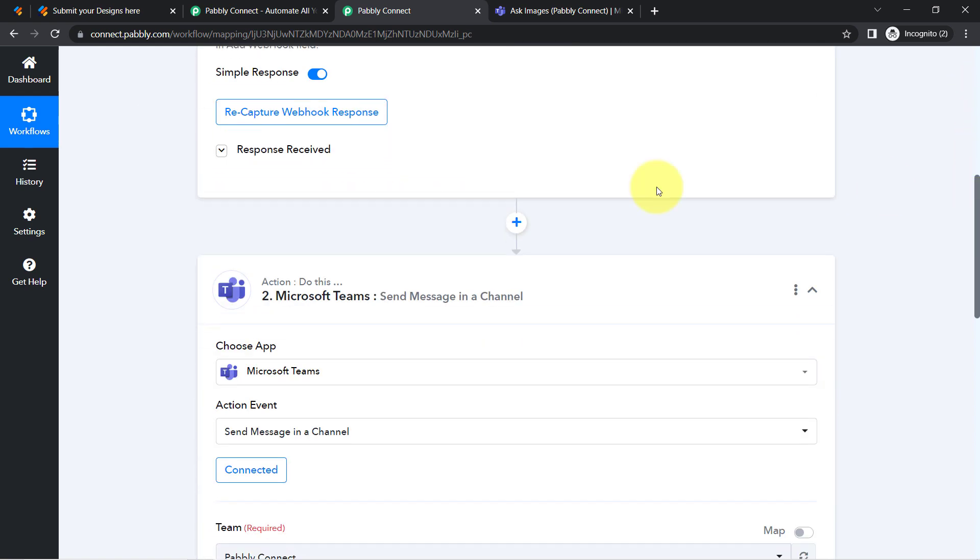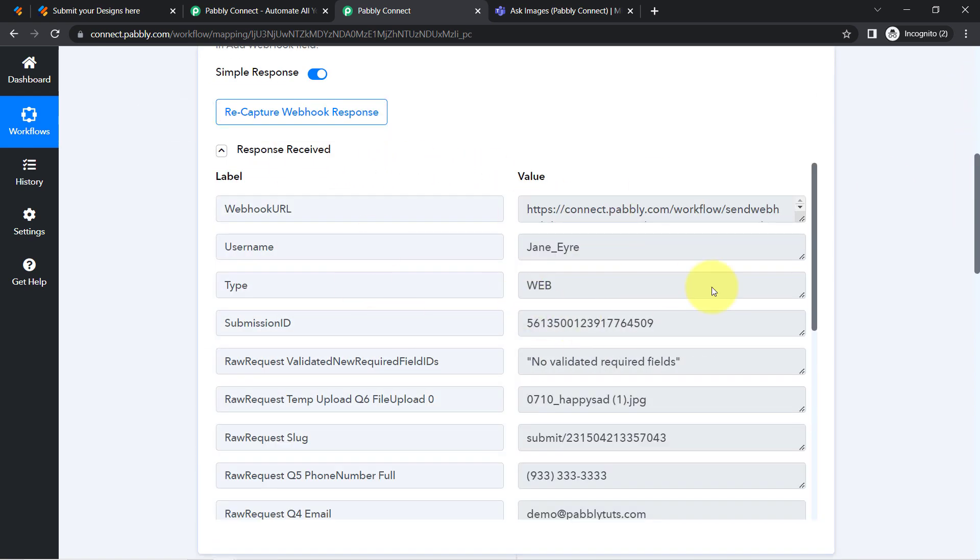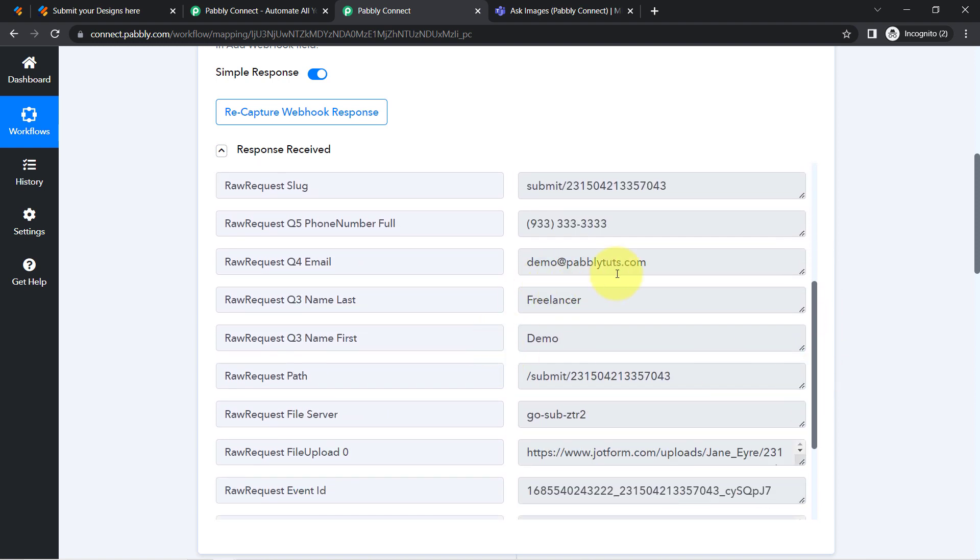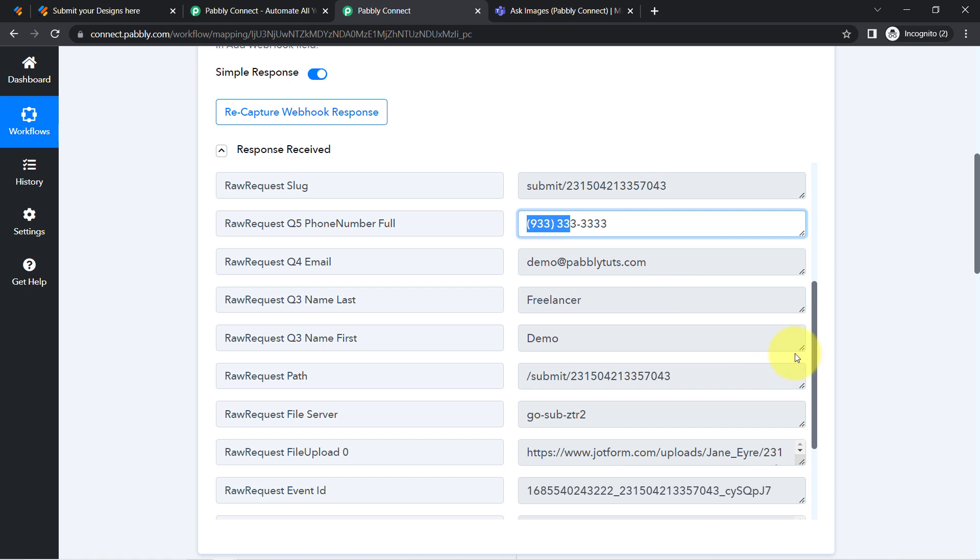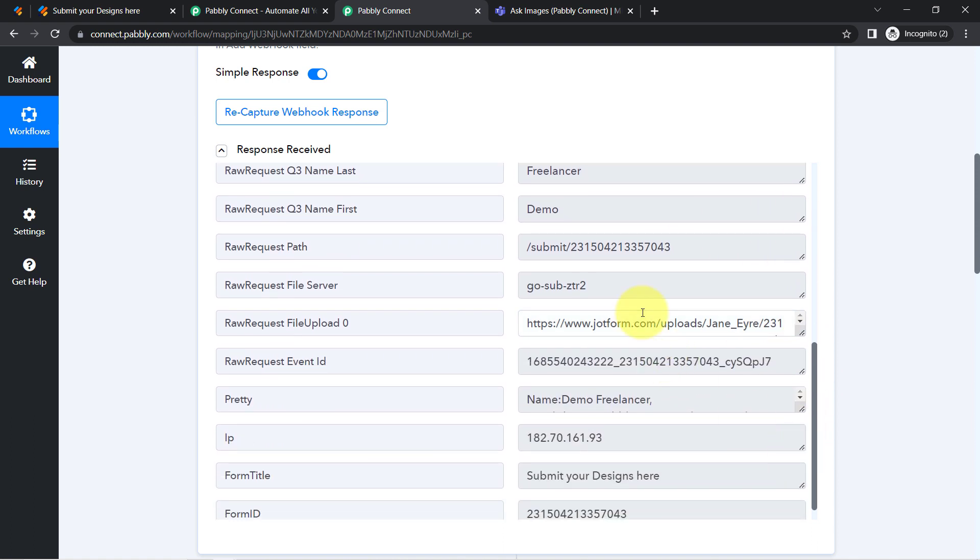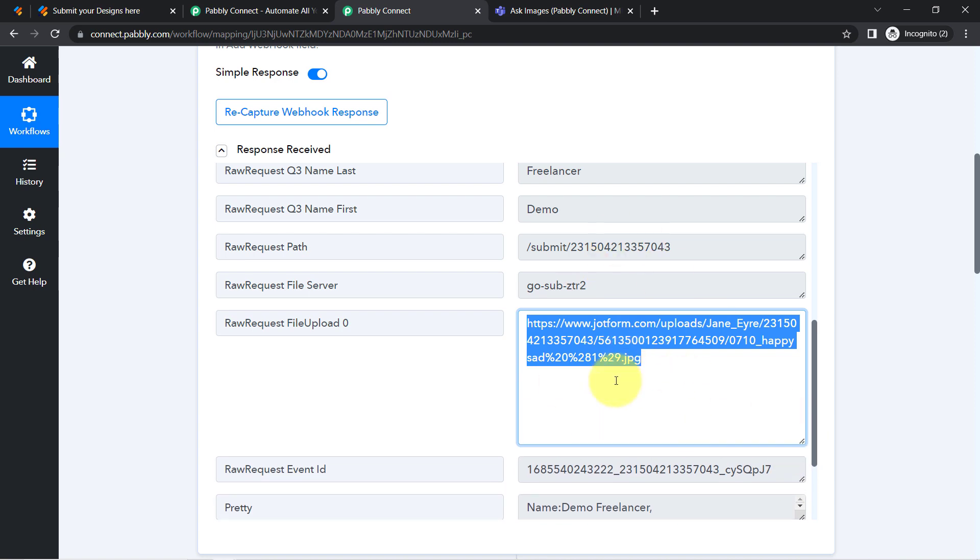Let me show you, here we have all the details of the form submission: the name of the freelancer, the email address of the freelancer, the phone number of the freelancer, and here we have the link of that image.